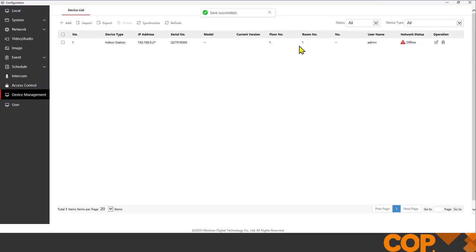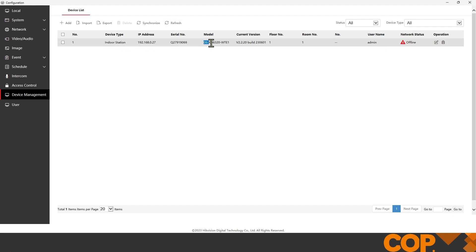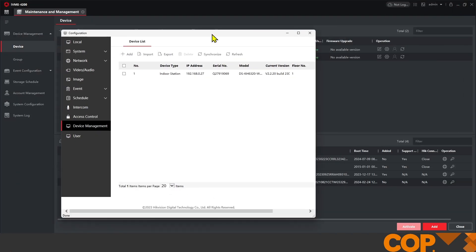Now, if I maximize this, we'll see that at the moment that's telling us it's offline. Register failed. But we can also see that it's pulled in the model number and the current version of firmware on our indoor station, which means they're starting to communicate. They're still just pairing together.